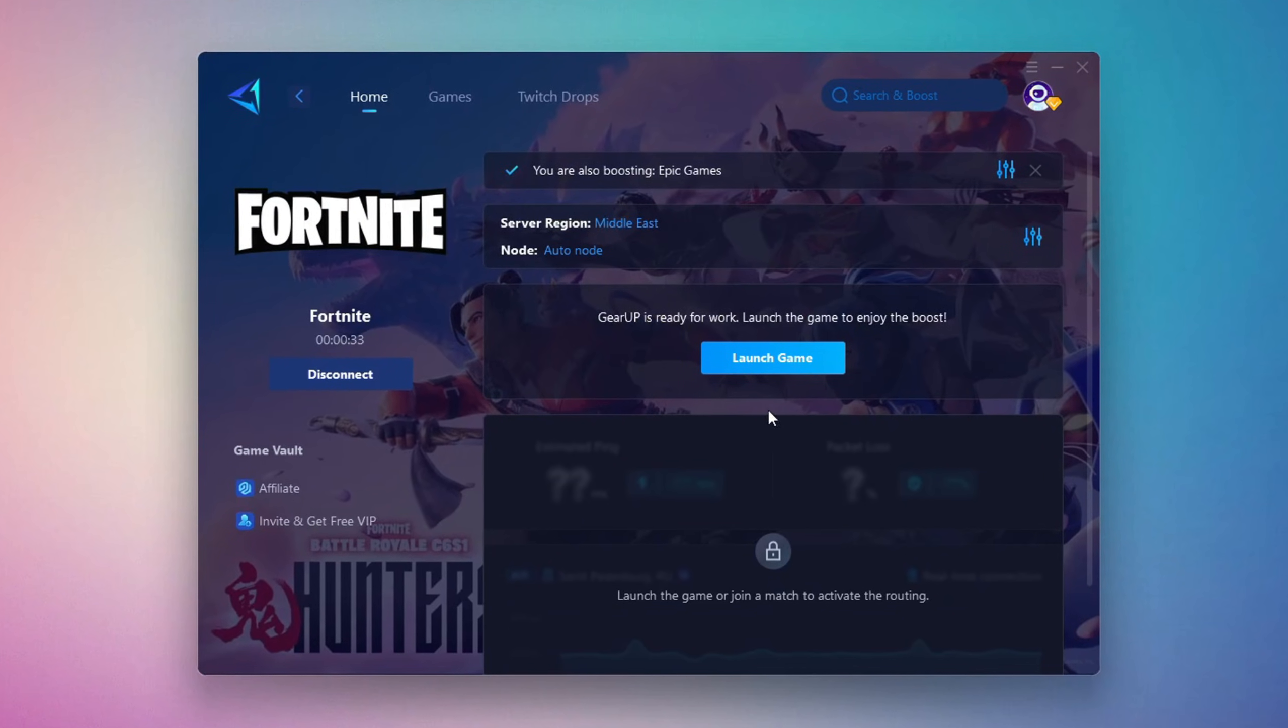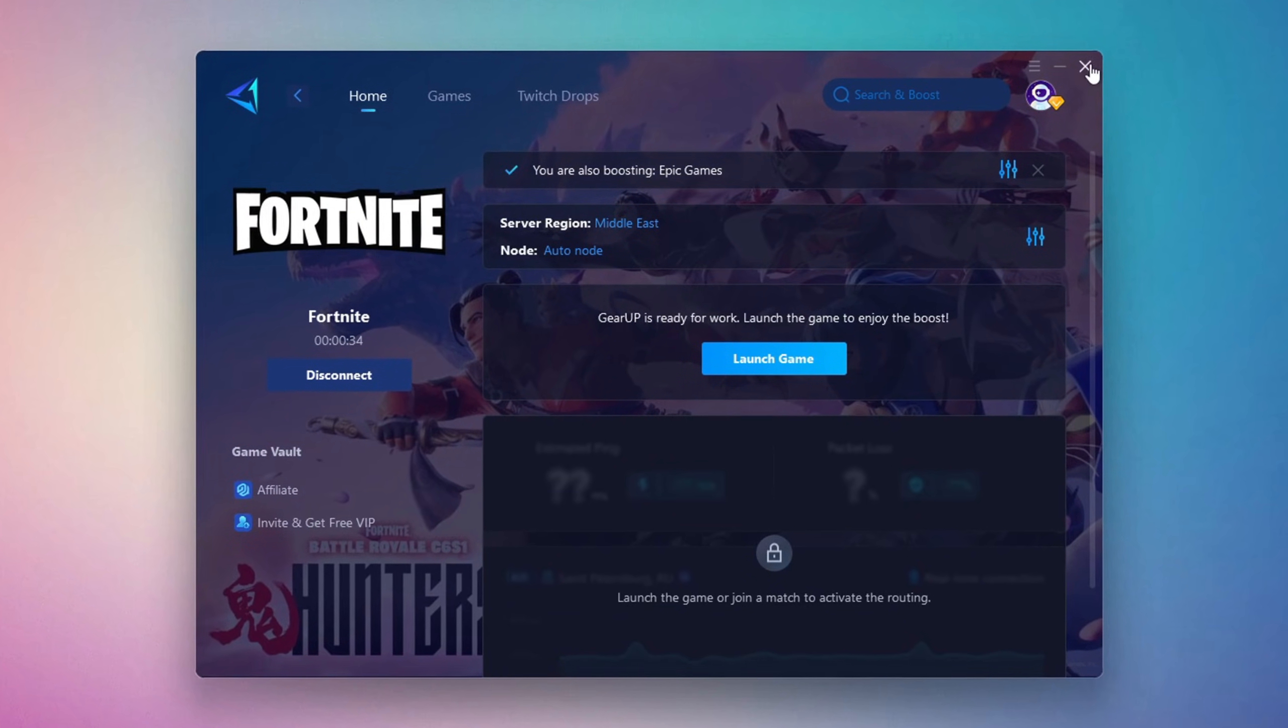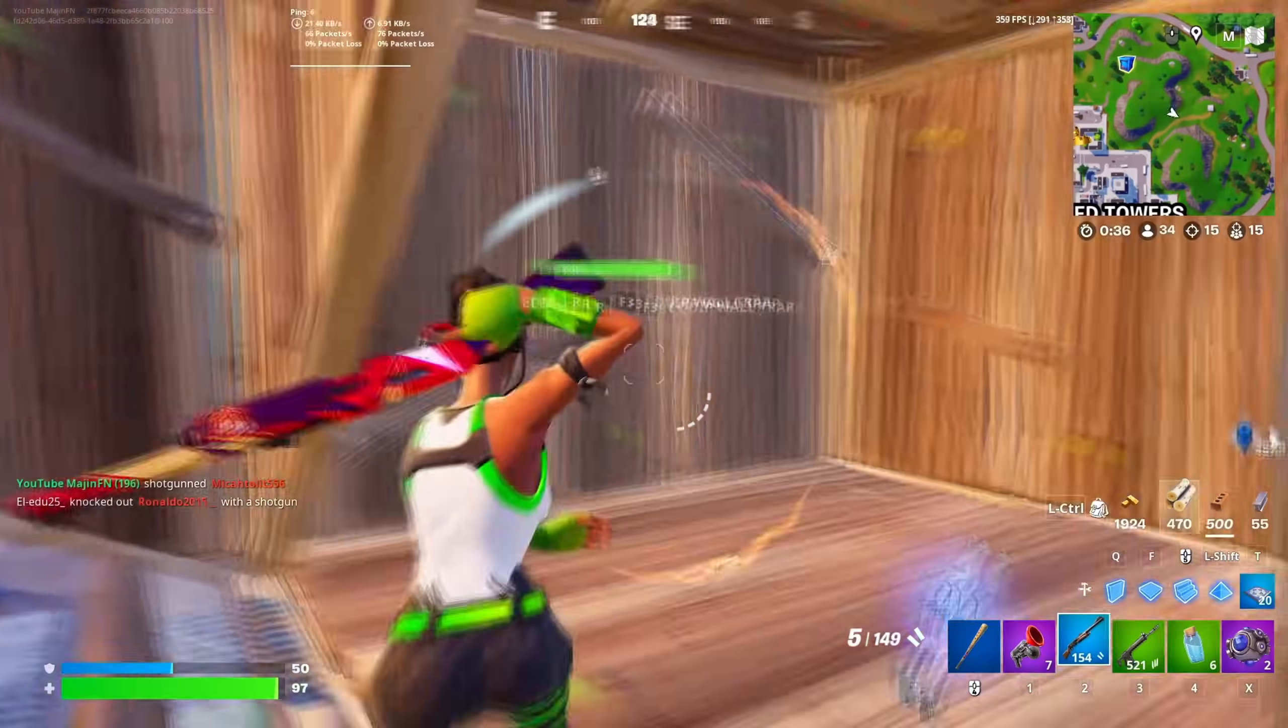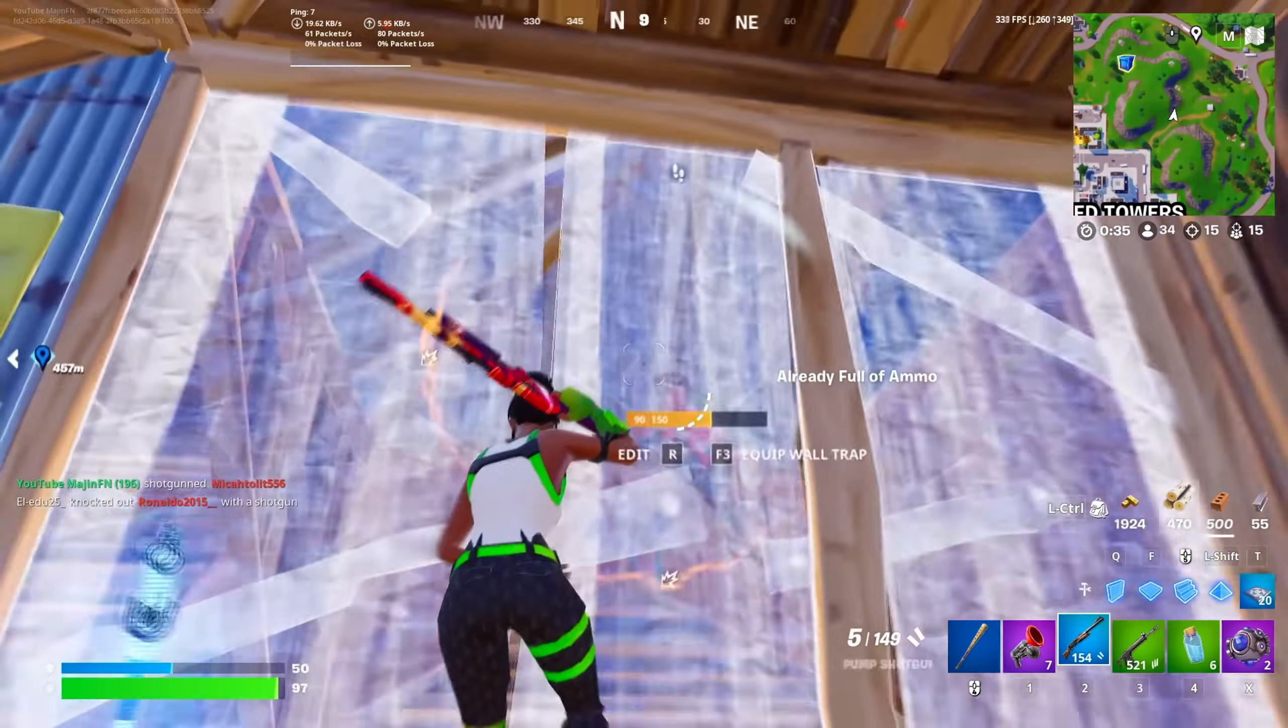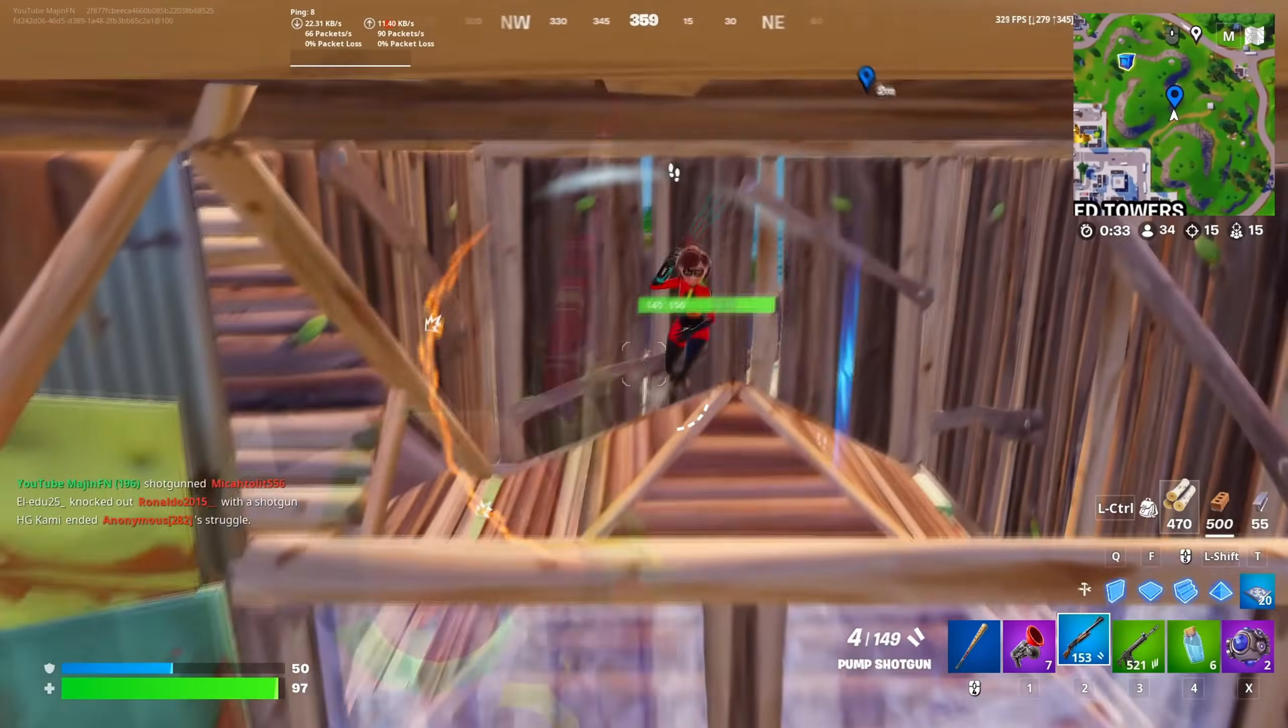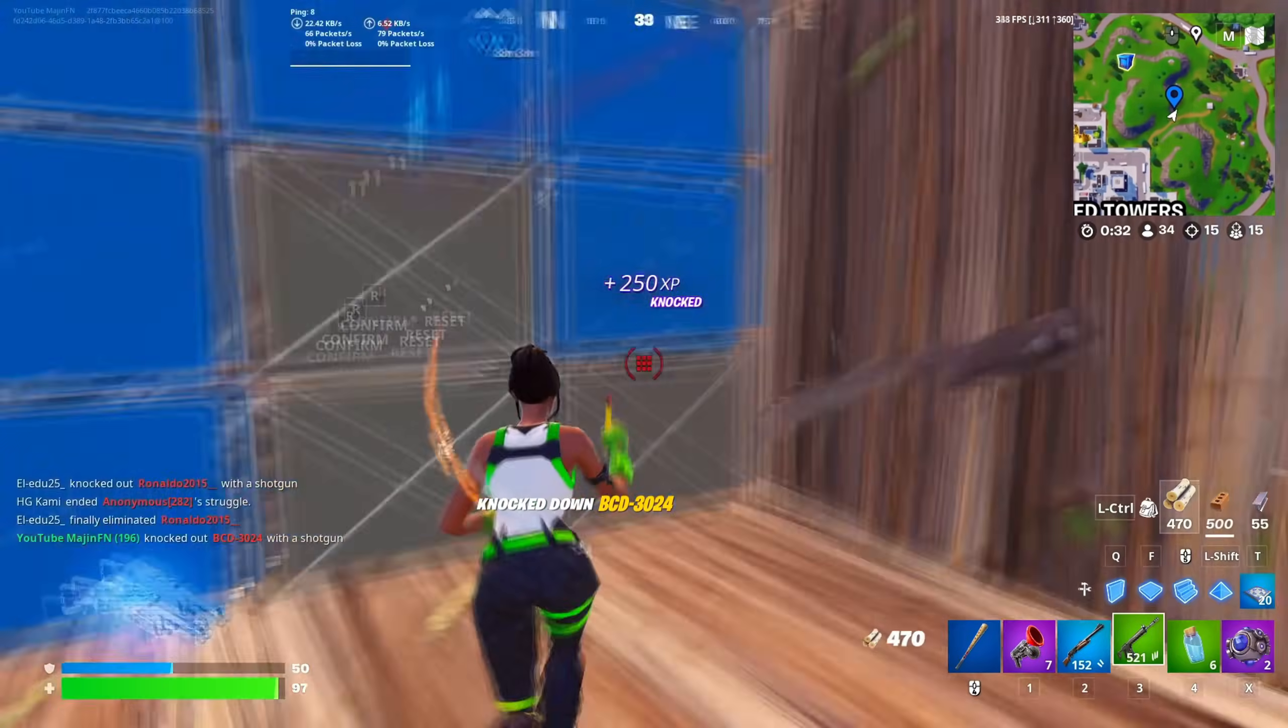I suggest leaving it on automatic for the most stable results. Finally, close the setup window and launch your game directly from Gear Up Booster. This process helps reduce ping, improve stability, and make your overall gameplay experience smoother.